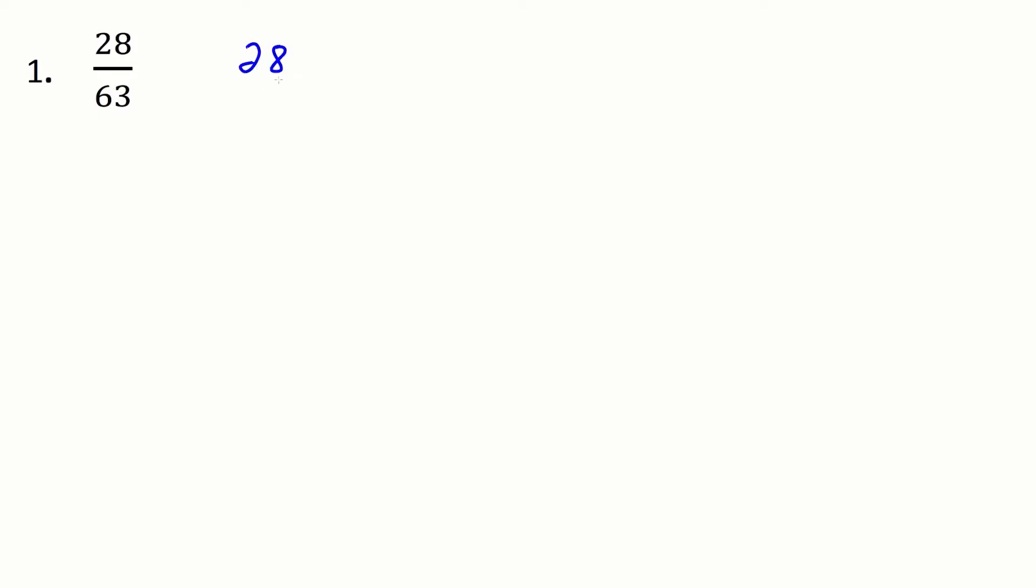Let's do an example where we're going to reduce this fraction 28 over 63 by using the prime factorization method. So we'll start with the top and we'll look at 28. So let's make its prime factorization.